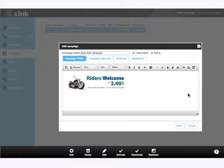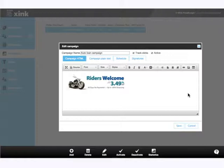The editor is very similar to our signatures editor. You can view the campaign in WYSIWYG fashion or click into HTML source.